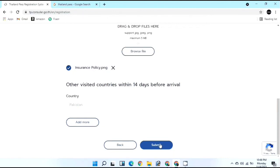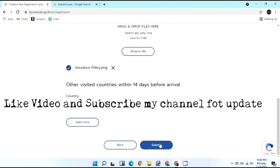If you liked this video, please subscribe to my channel for more details. Other important links will be mentioned in the description.